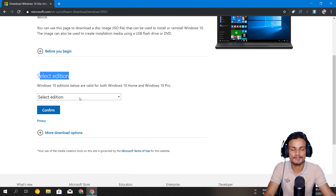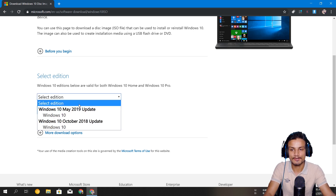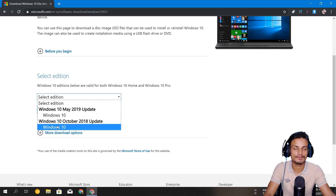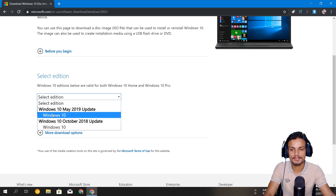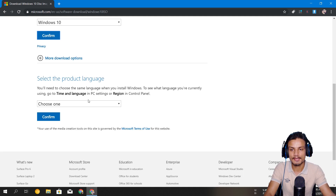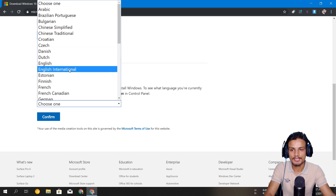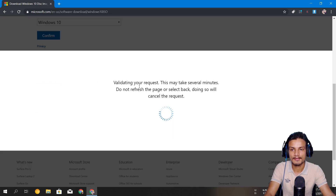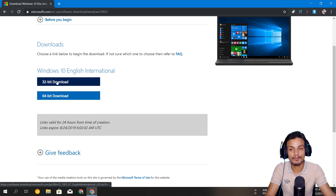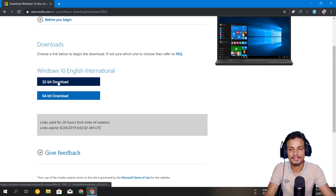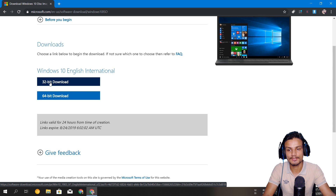Now you can see the option to select an edition. I'm going to choose Windows 10 May Update — you can also choose an older one if you want. Click Confirm, then choose your language — English — and Confirm. Now you will see the download links for the Windows 10 ISO file. If you have a 32-bit PC download the 32-bit; if you have a 64-bit, download the 64-bit.